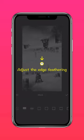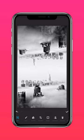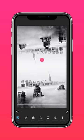Adjust the feathering tool to create a seamless mirror image. Go ahead and reposition it as you need.